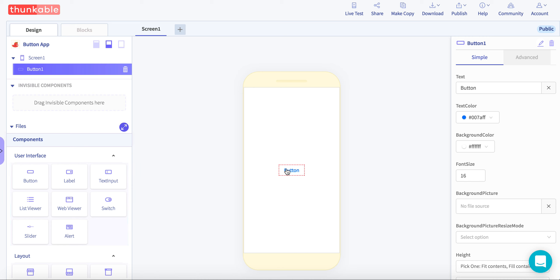So right here with our button, we can do many things with it. First, I'm going to change it to say like, hi, I'm a button.